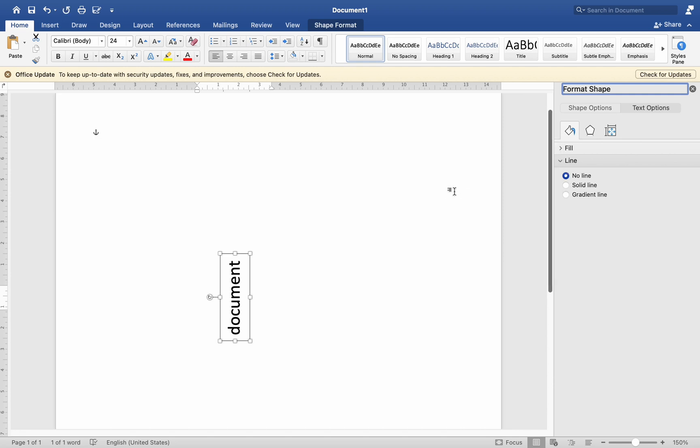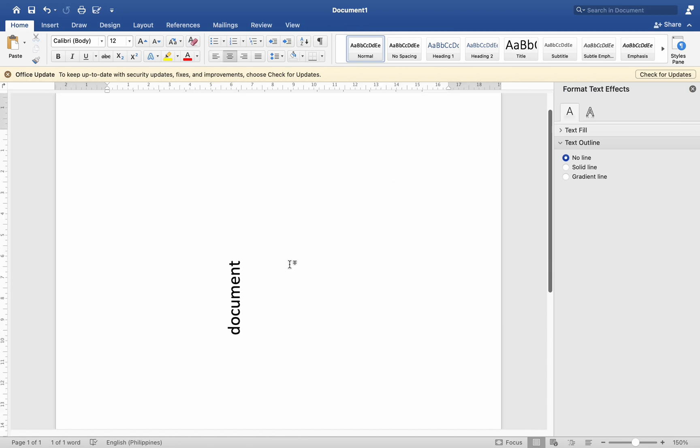And that's it. That is how you change the direction of text in the document on Mac MS Word. I hope it helps. Thank you for watching, and we will see you in the next video.